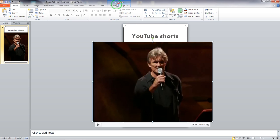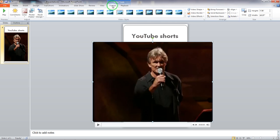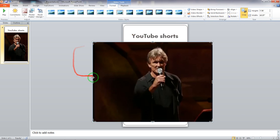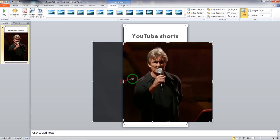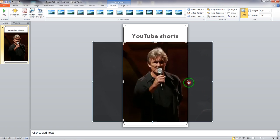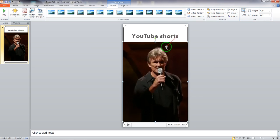This video that I've added — I can also choose to crop it. I'll go to Video Tools, then Format, and choose Crop. I can crop out the sections I don't want on each side. Then I click the Crop tool again to confirm. You can see I've removed the parts I don't want in my video.